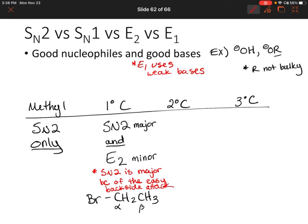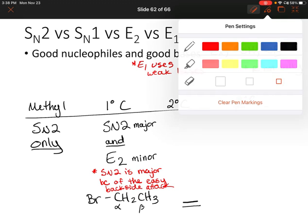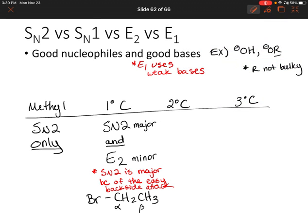The nucleophilic attack is really easy to perform on a primary carbon. Additionally, if you think about what the E2 product would look like, we'd have an unsubstituted double bond — so that's not very stable. So how stable the elimination product is also plays a role. Now SN2 produces the minor product when the back side of the molecule has those extra alkyl groups.